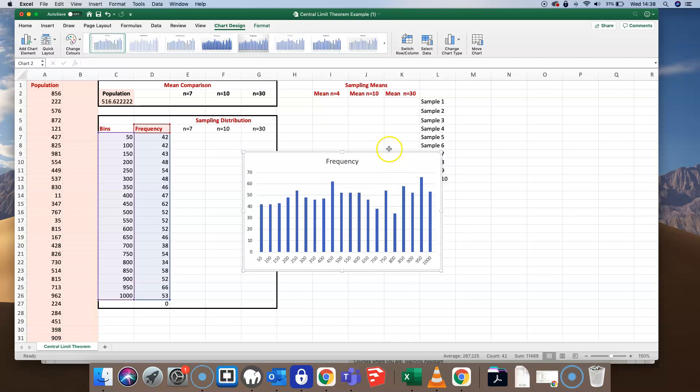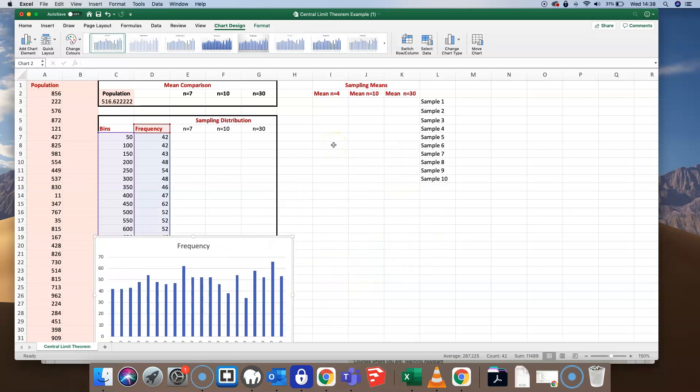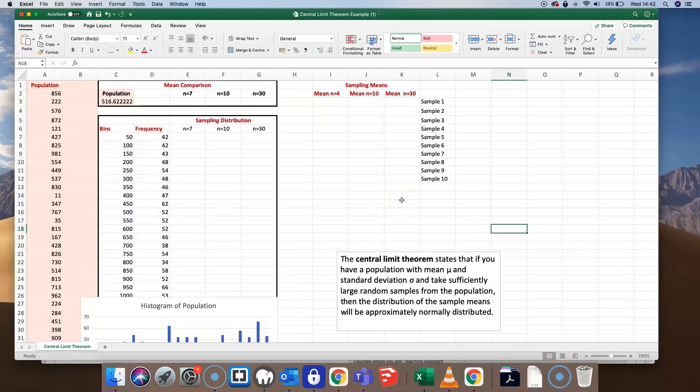Let's put that chart to one side and focus on what the Central Limit Theorem says. The Central Limit Theorem states that if you have a population with a mean and standard deviation, and take sufficiently large random samples from the population, then the distribution of the sample means will be approximately normally distributed.